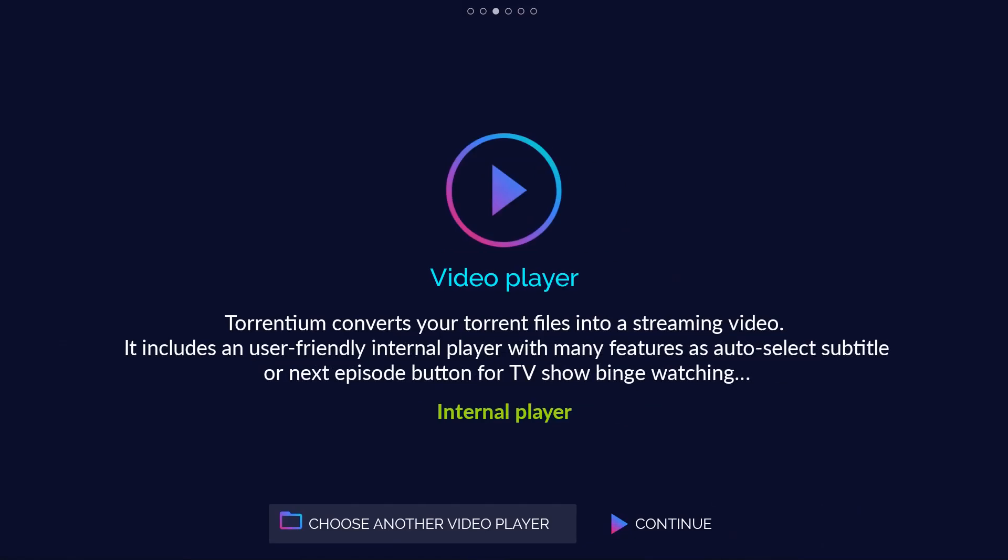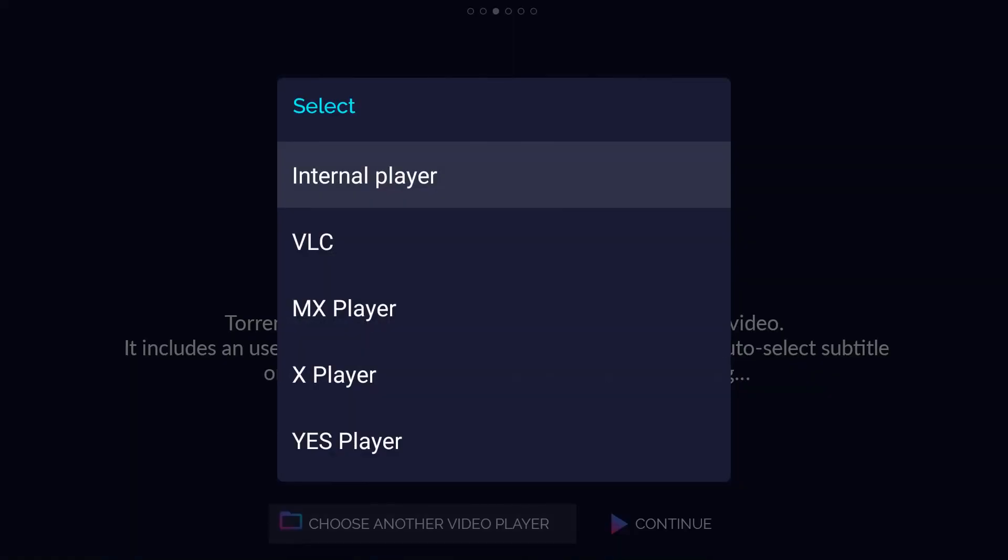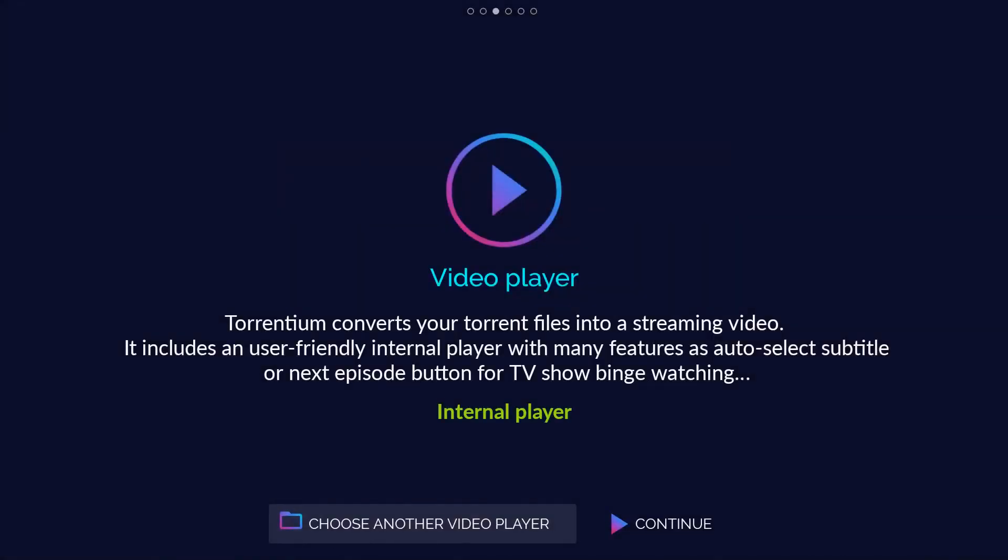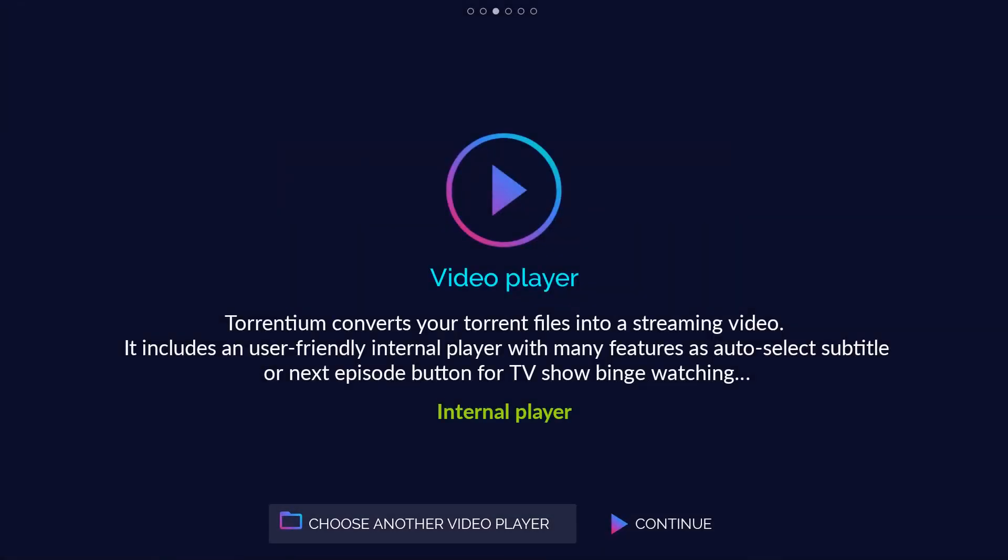Video player. Torrentium converts your torrent files into a streaming video. It includes a user-friendly internal player with many features as auto-select subtitle, or next episode button for TV show binge watching.